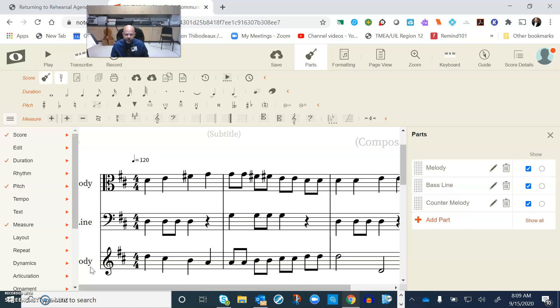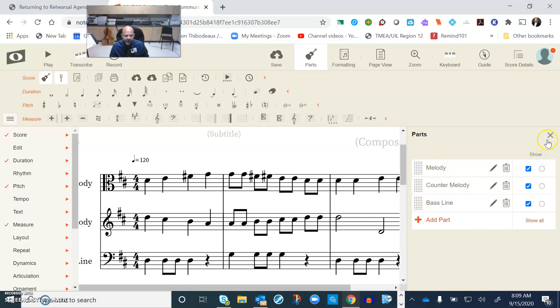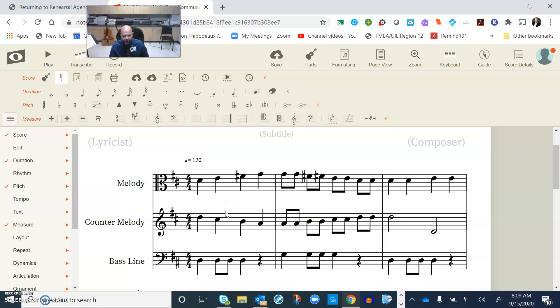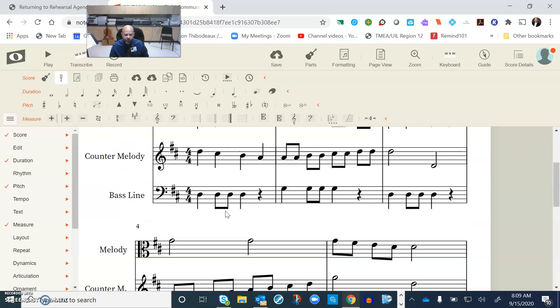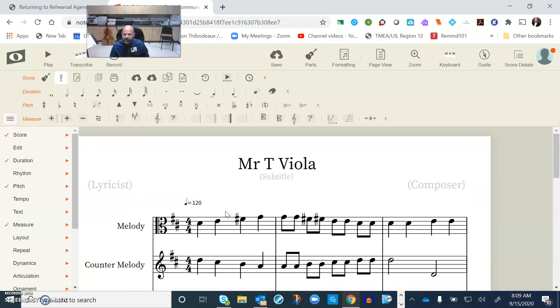So you really need to have the melody on the top and then the counter melody and the bass line, and it doesn't have to be super fancy. If you look at mine it's in the key of D major, there are eighth notes, quarter notes, and half notes. I tried to stick to the rules. I don't know if you can hear it if I play, we'll give it a go.